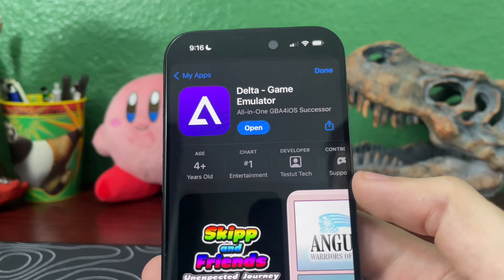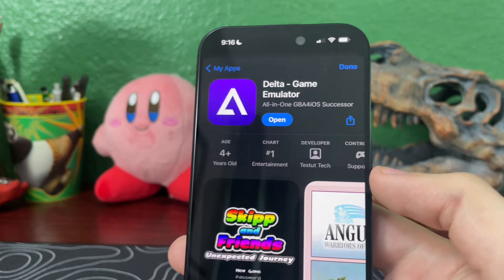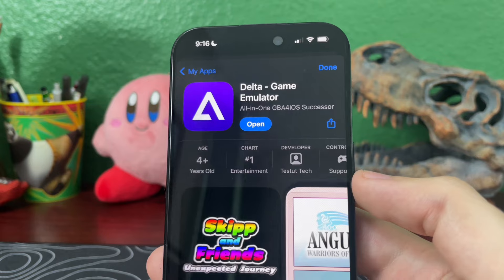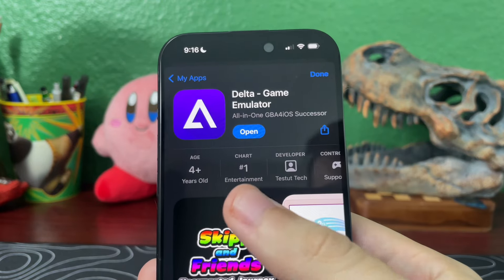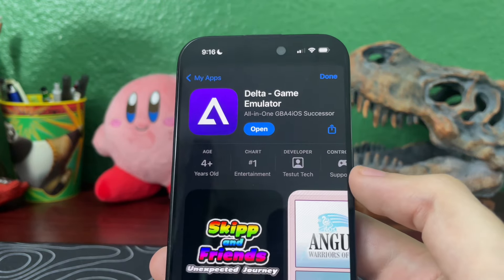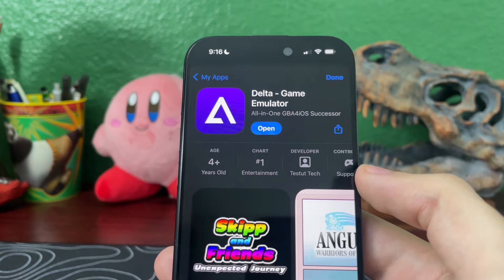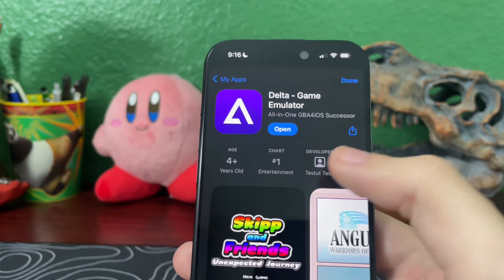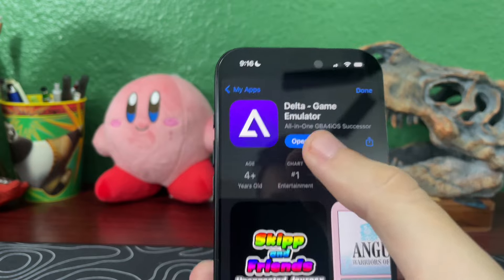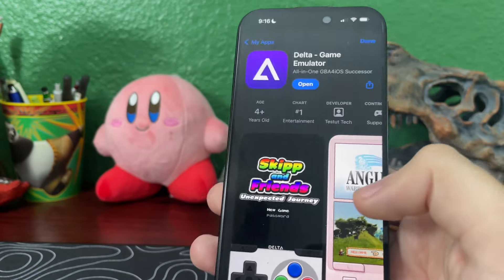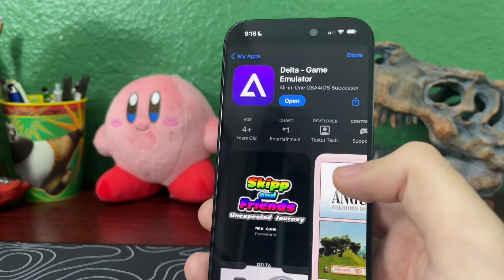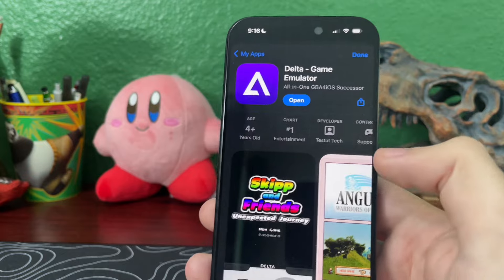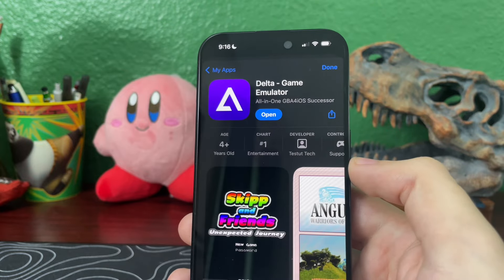The app you're looking for is called Delta Game Emulator. It is right now number one in the entertainment systems. You just download that, and it does not come with any games, so you're going to need to download those separately.